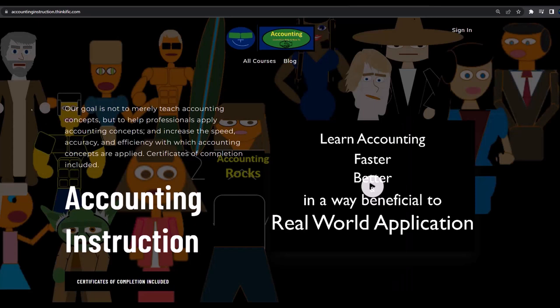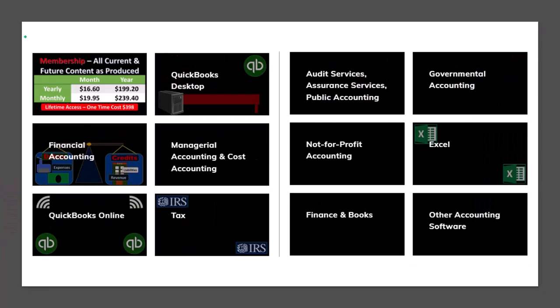If you would like a commercial-free experience, consider subscribing to our website at accountinginstruction.com or accountinginstruction.thinkific.com, where we have many different courses. You can purchase one at a time or have a subscription model giving you access to all the courses, which are well-organized, have other resources like Excel files and PDF files to download, and no commercials.